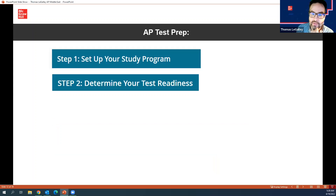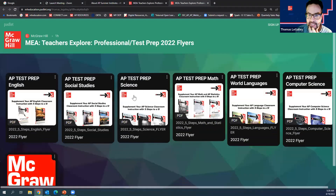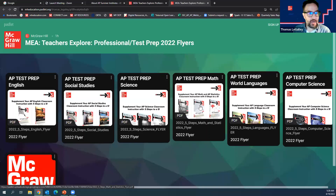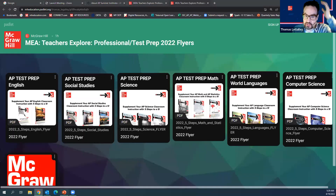We have these AP test prep books for science, social studies, English, math, world languages, and computer science. Someone asked how to access AP Biology — that's the course I'm going to use in a minute to show you some resources. Let's keep going. The next thing you need to be aware of is the exam calendar.